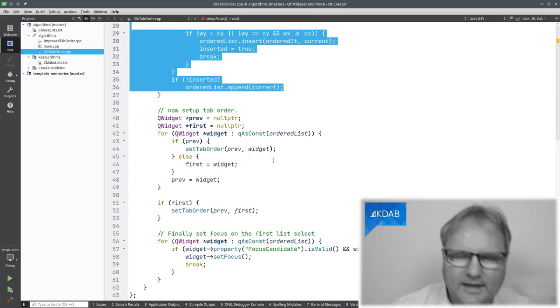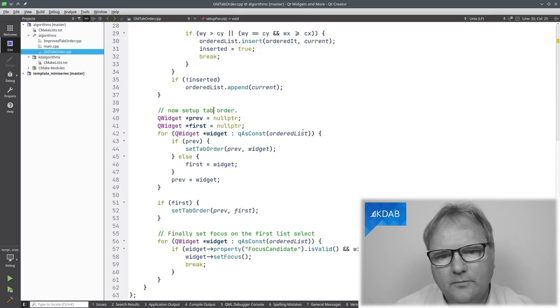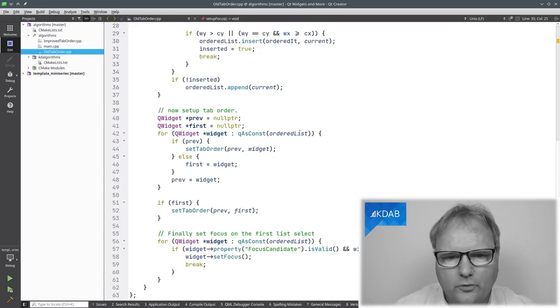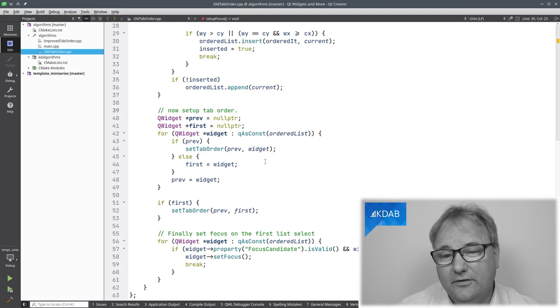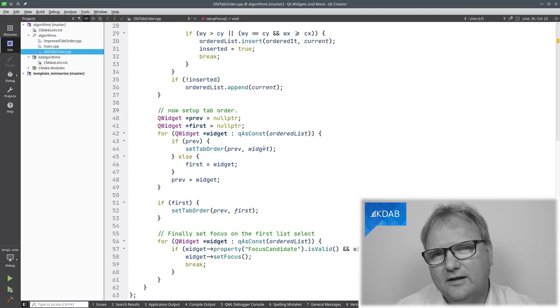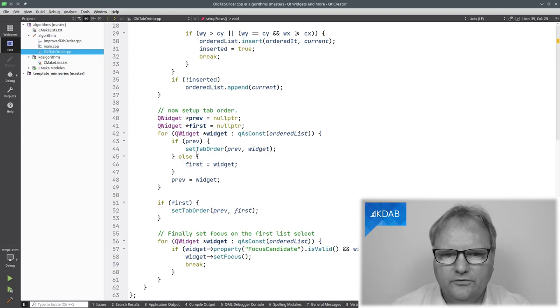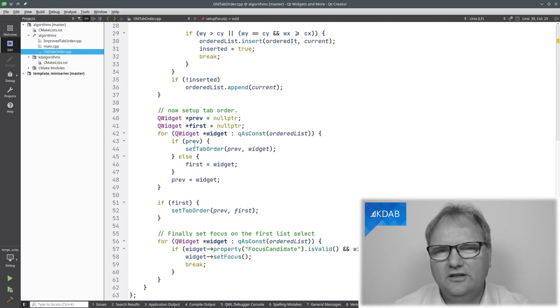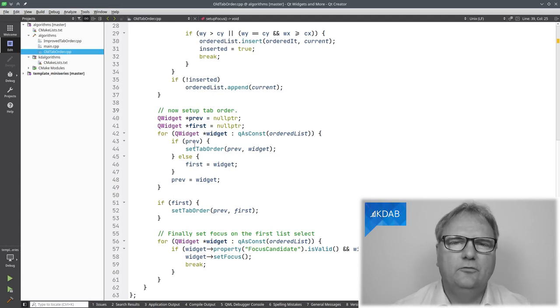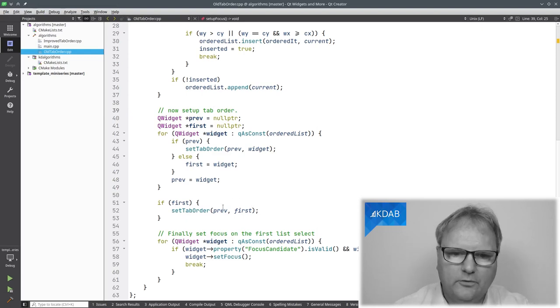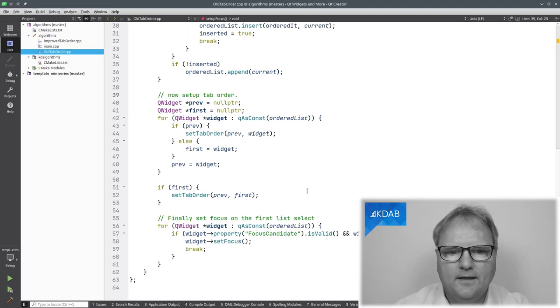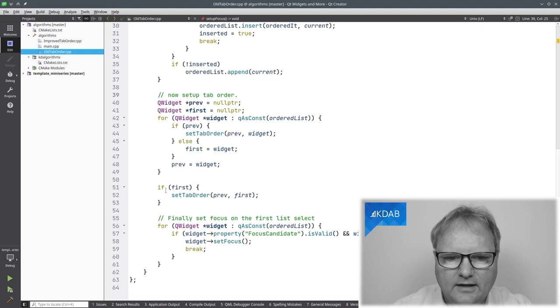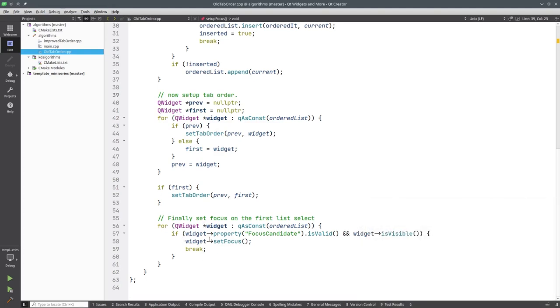Okay, now it's time for me to set up the tab order. I run through my list of ordered windows and I set the tab order. I have from the previous to the current. That's how set tab order works in QtWidget. Then I remember if it wasn't blah, blah, blah. So, I just need to remember the very first widget. I need to remember that one so that when I'm at the end, I can set the tab order to the first one. Okay, and finally, I'll have to go through my list again once more and see if there was any focus candidate. If that is the case, then I should give that focus and I'll be done with it.